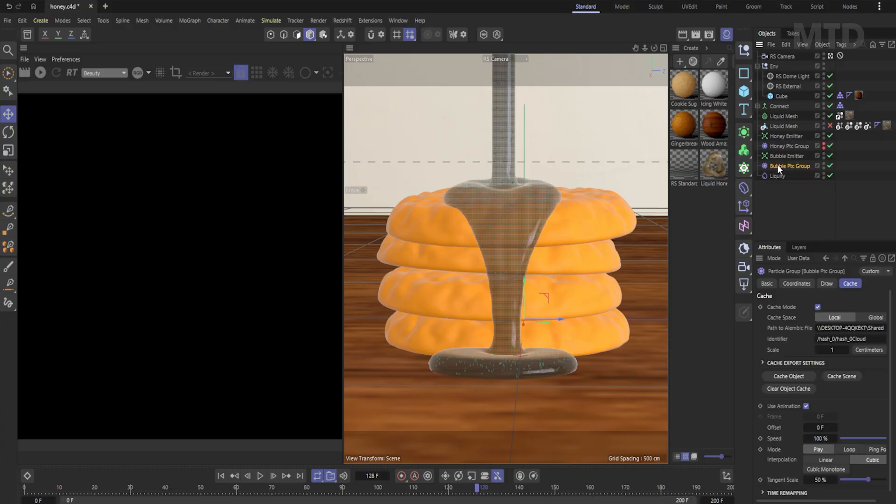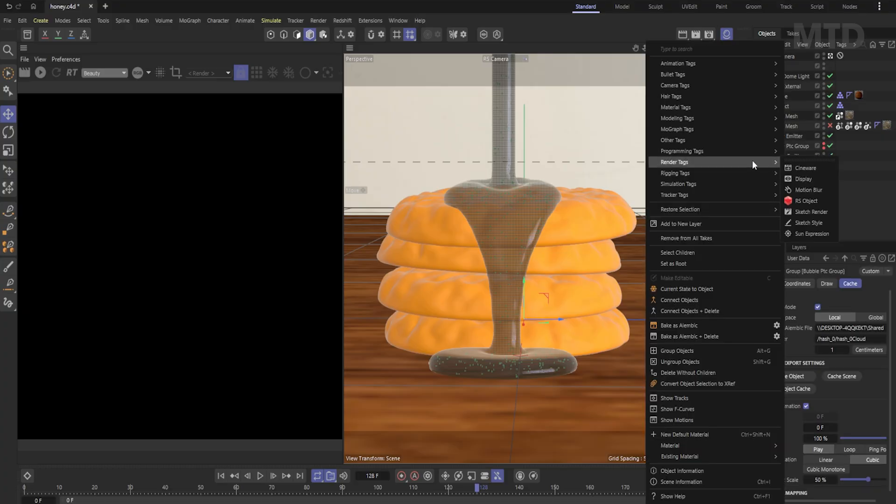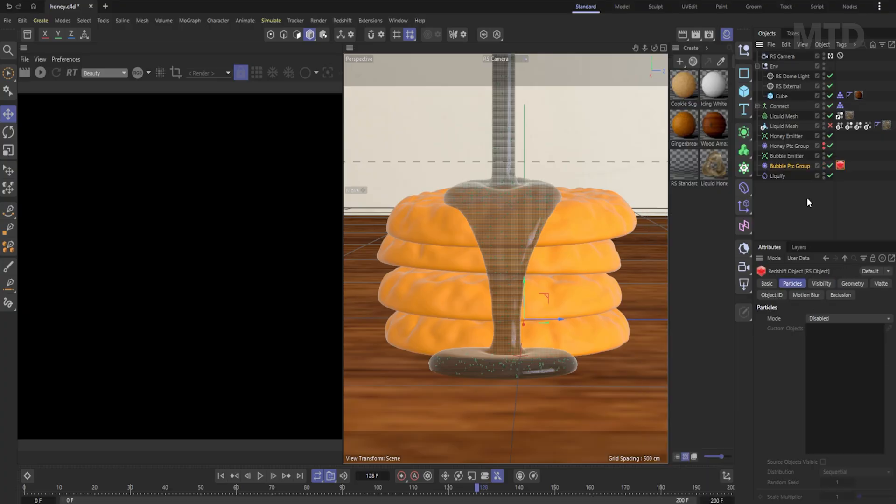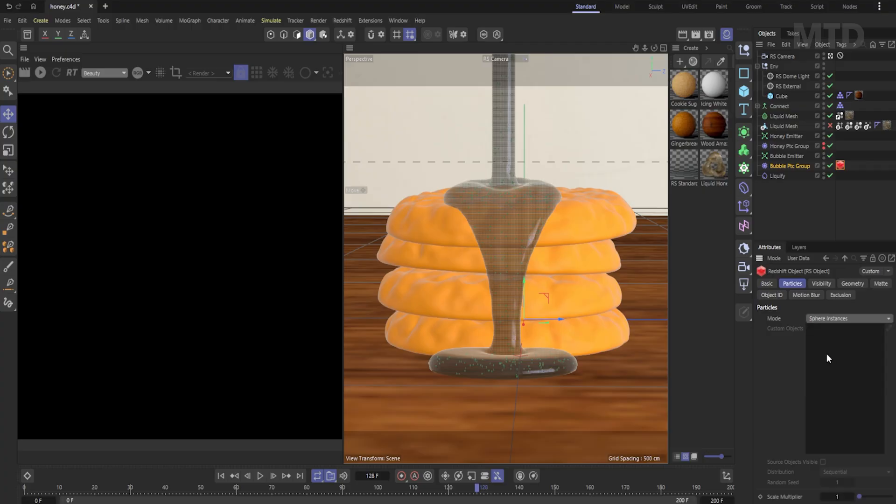Next, add a red shift object tag to the bubble group. We will render the bubbles as spheres. Adjust the scale multiplier to control the bubble size.